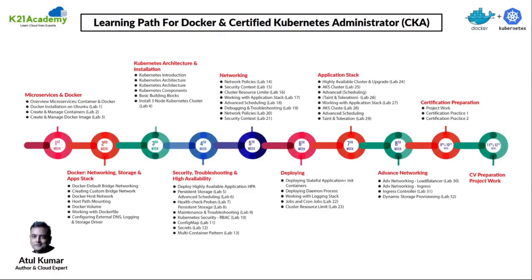Our Docker and Certified Kubernetes Administrator course covers each and every topic that one should know to not only ace the CKA exam but also have an in-depth knowledge of Docker and Kubernetes with hands-on experience. Since Docker is an integral part of any Kubernetes training, our course starts from the very basic topics like microservices and Docker, Docker networking and storage.